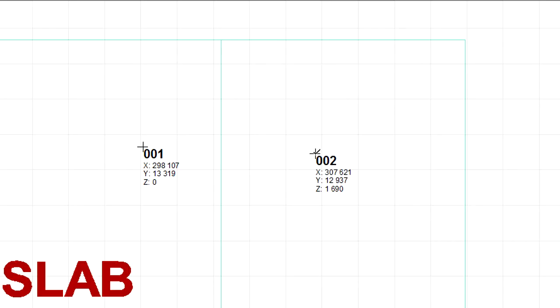If we click the other slab, we can see that the top surfaces of the two slabs are not at the same height, because the Z coordinate of the marker displays different values.